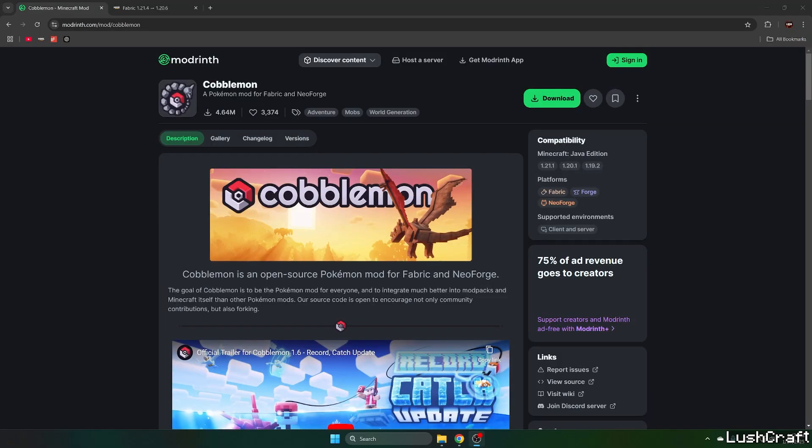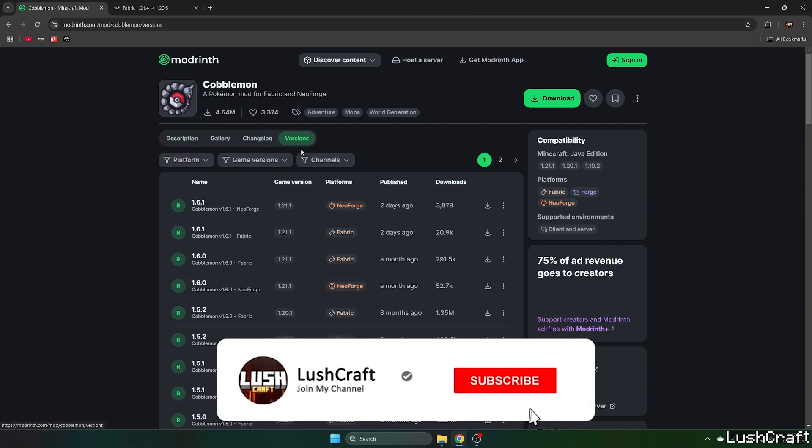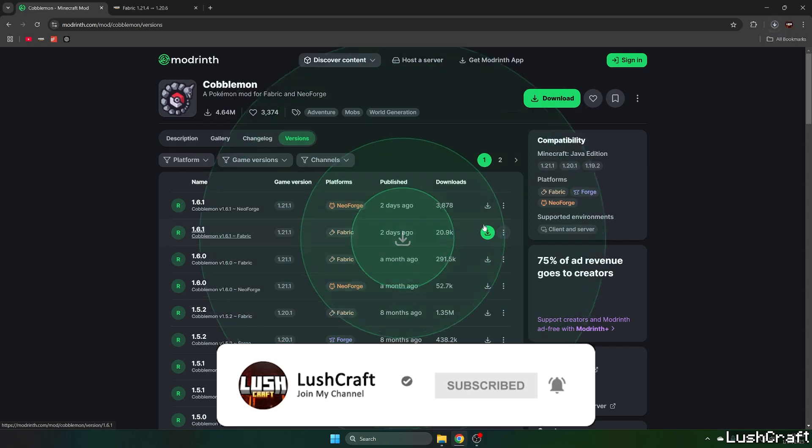So the first step for you is to go to the video description and there are three download links. Click on all three please and the first one will take you to CurseForge and this is the Cobblemon mod for Minecraft. So please go to the versions, choose the fabric version and hit the download.